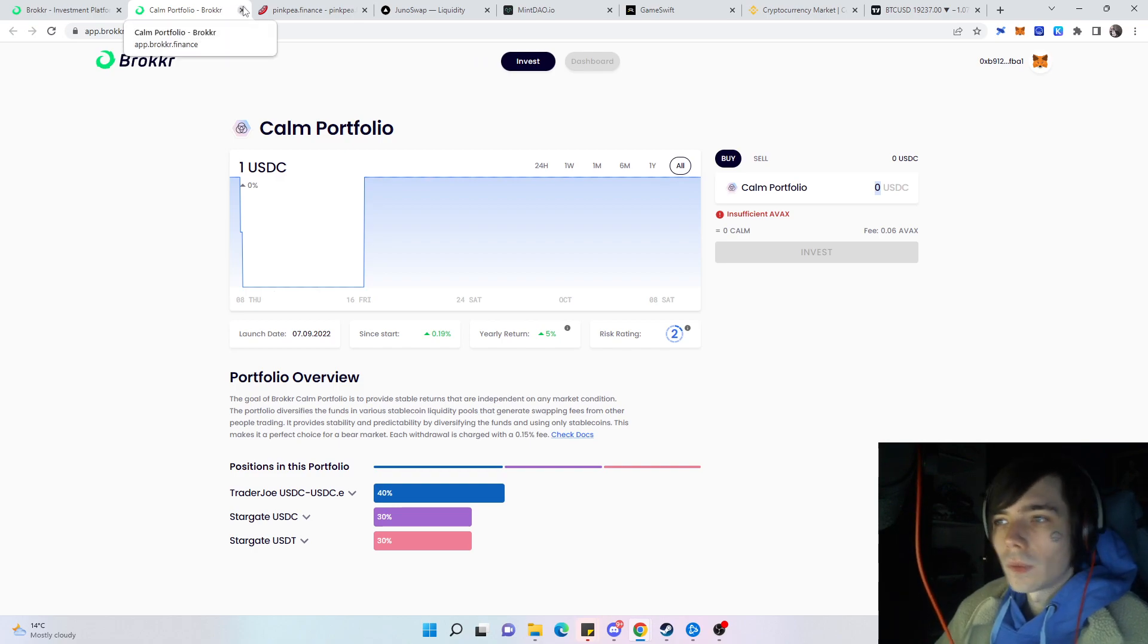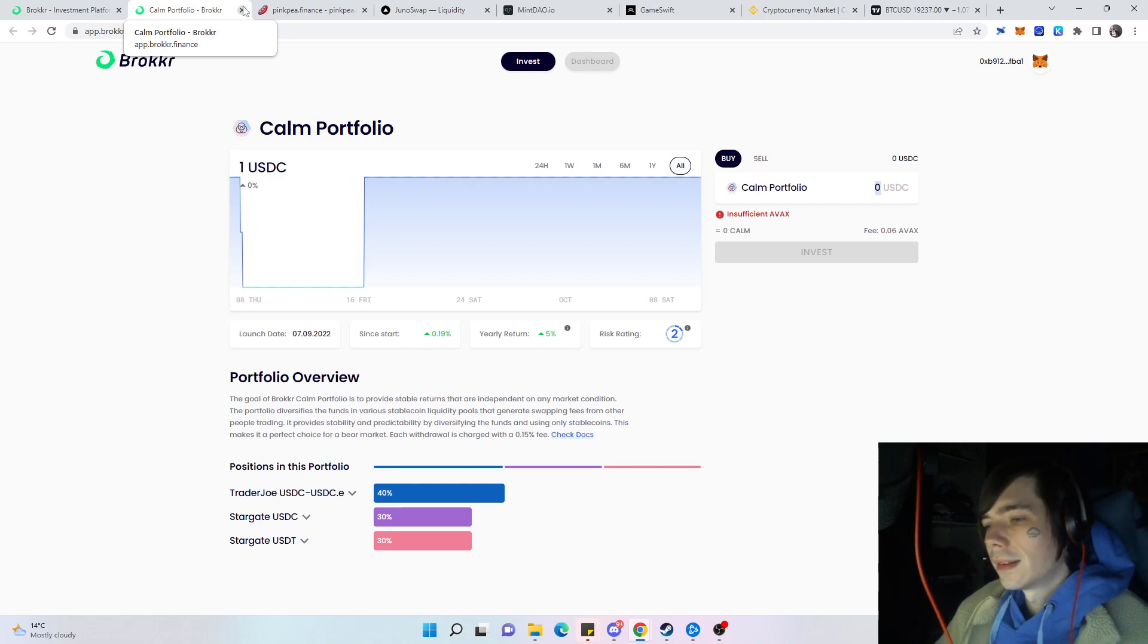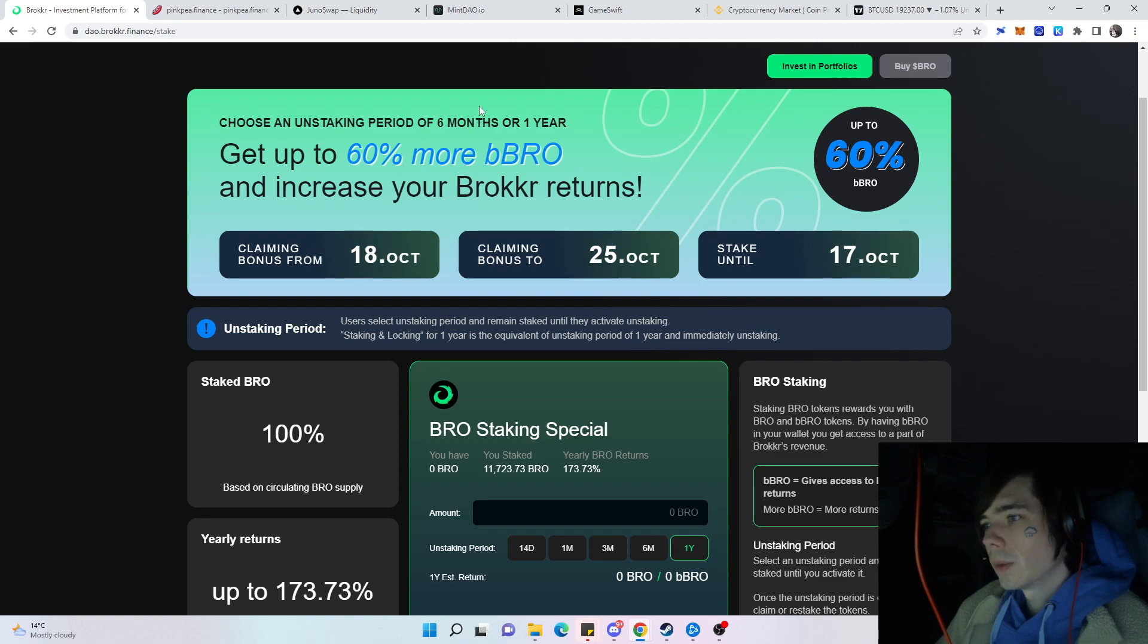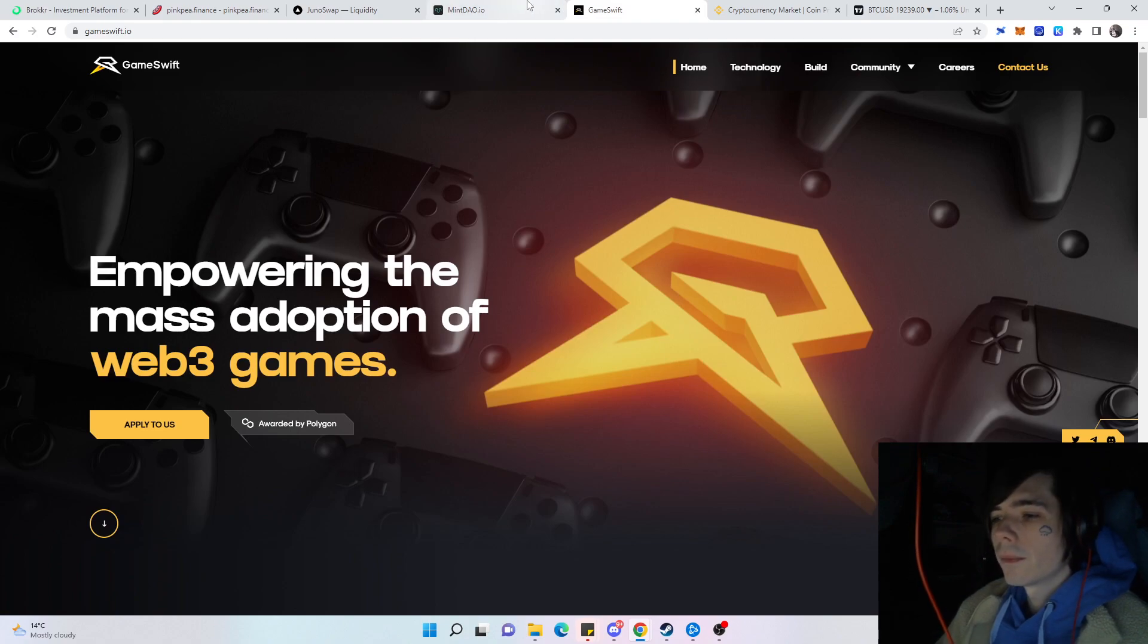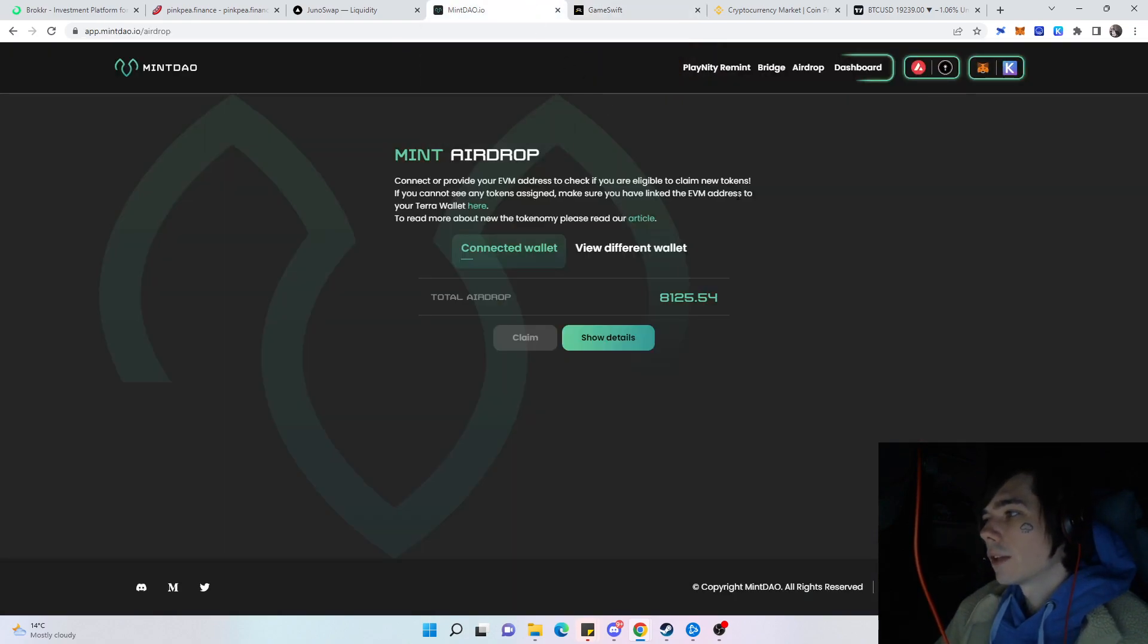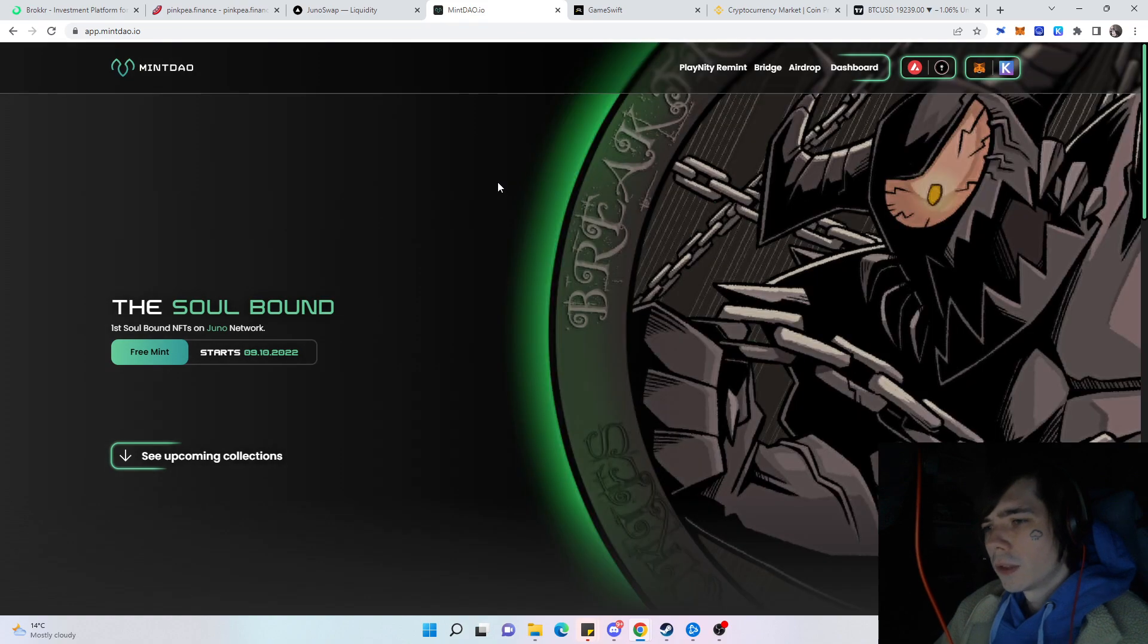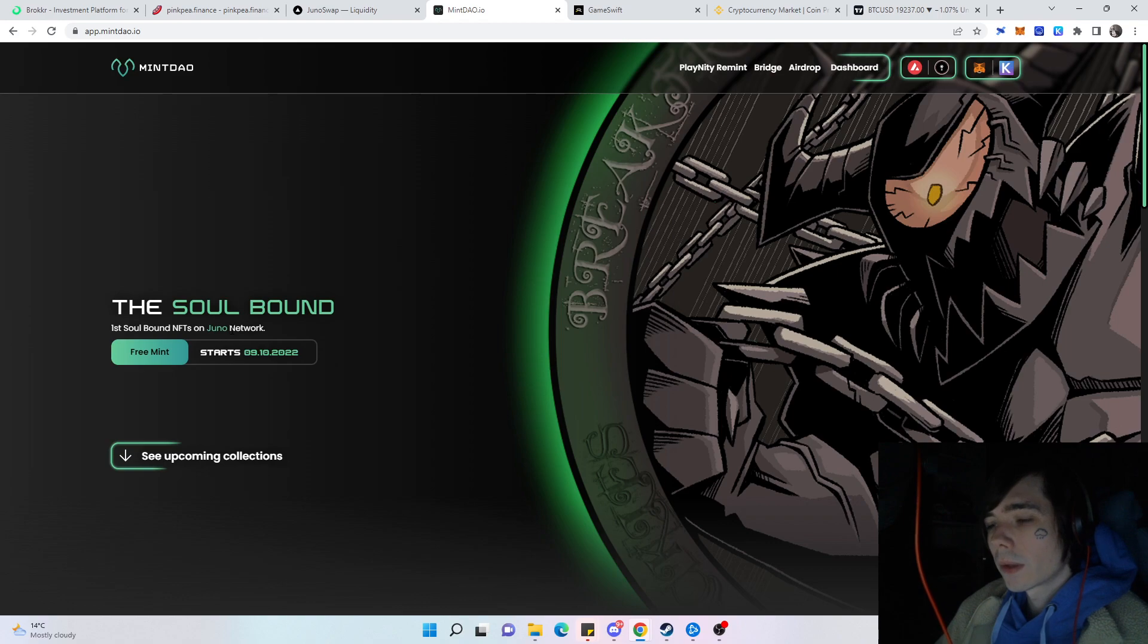If you want to do that you can go ahead and also have a look at that side as well. With the airdrop of Broker coming, we have Mint Down and also Game Thrift on the roadmap which are going to do an airdrop this year according to their roadmap. For Mint Down we already see a lot of changes when you go onto their website and you even have a free mint regarding the Juno network.